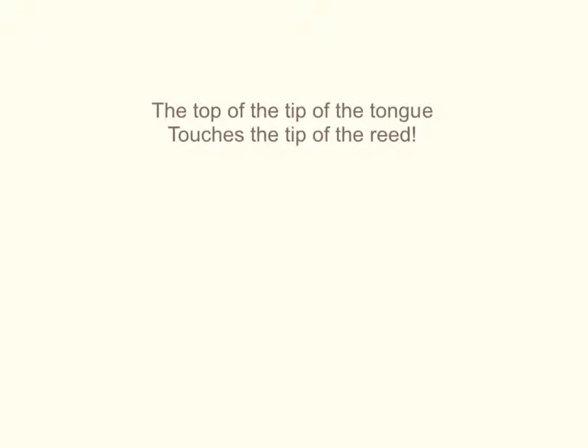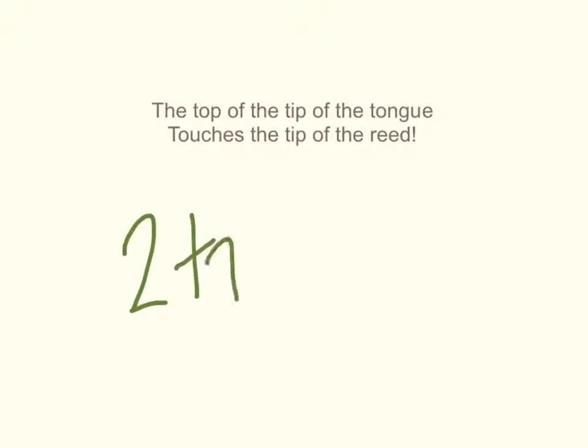When you articulate or tongue, the top of the tip of the tongue touches the tip of your reed. You should use only about two taste buds.